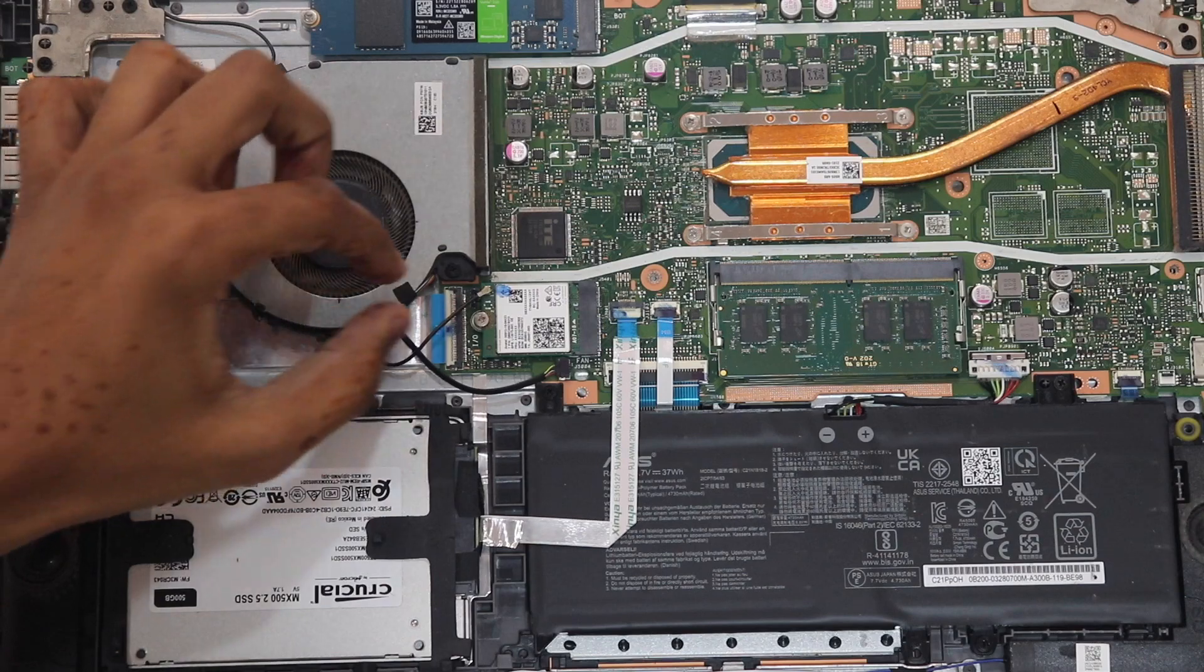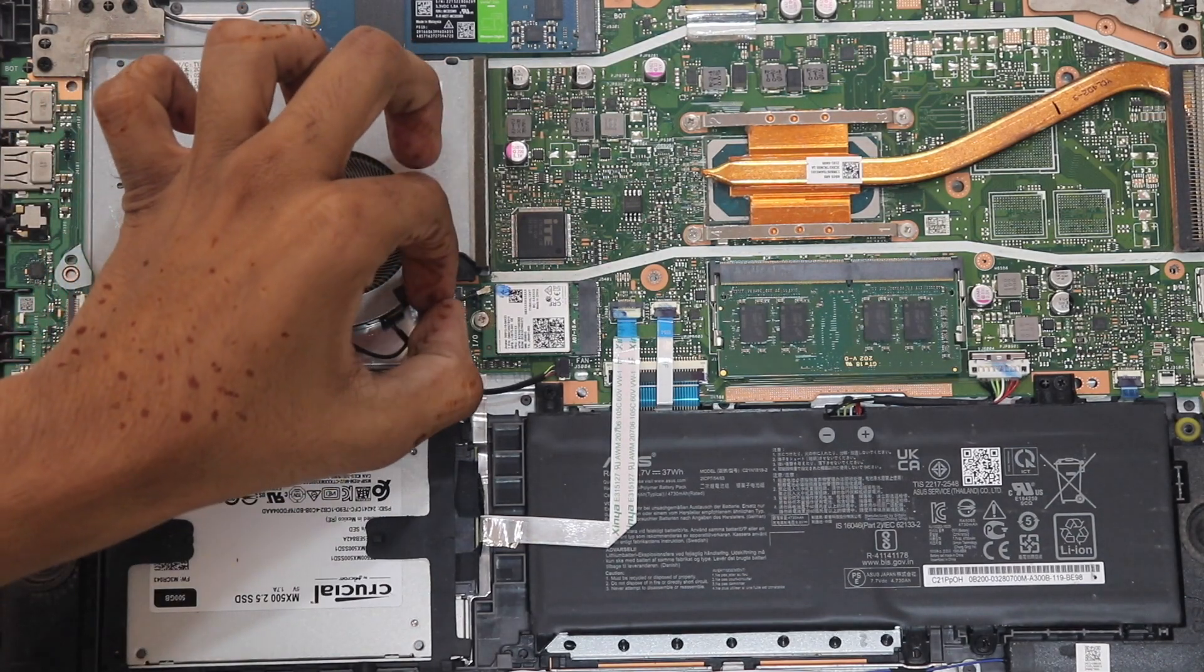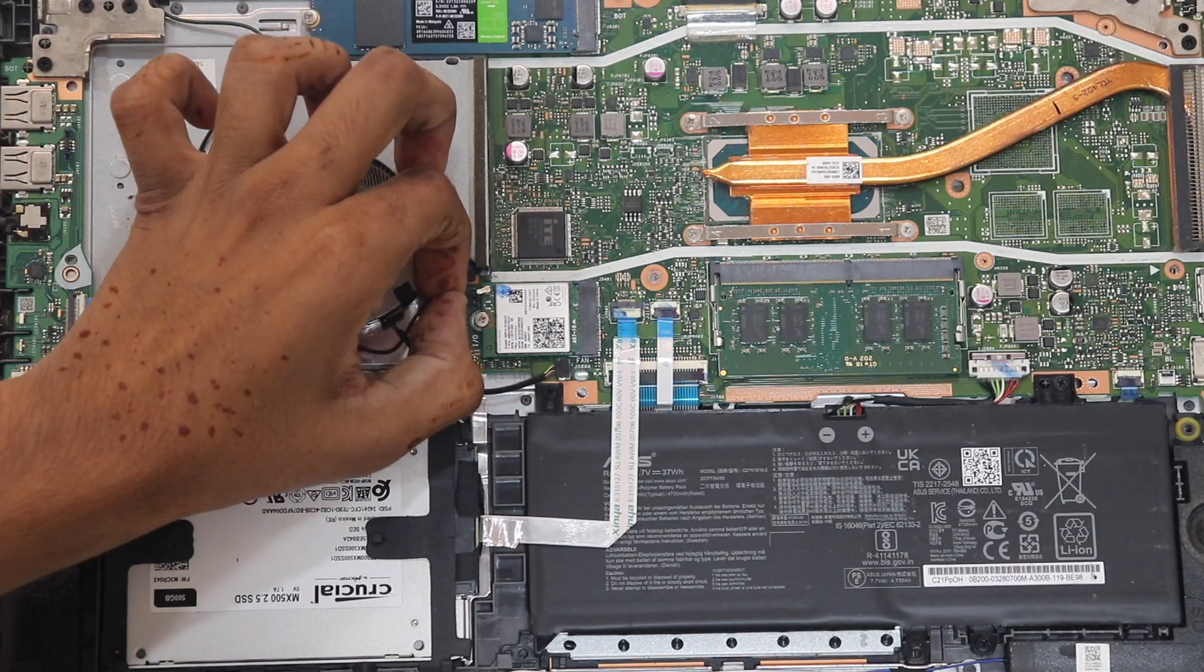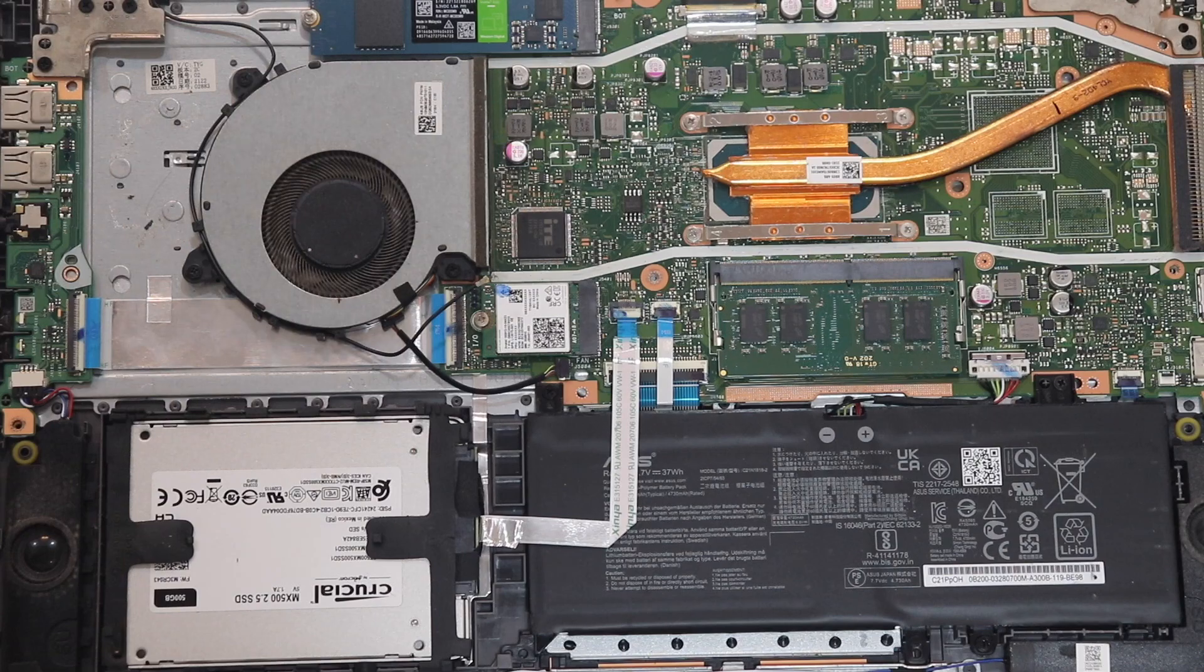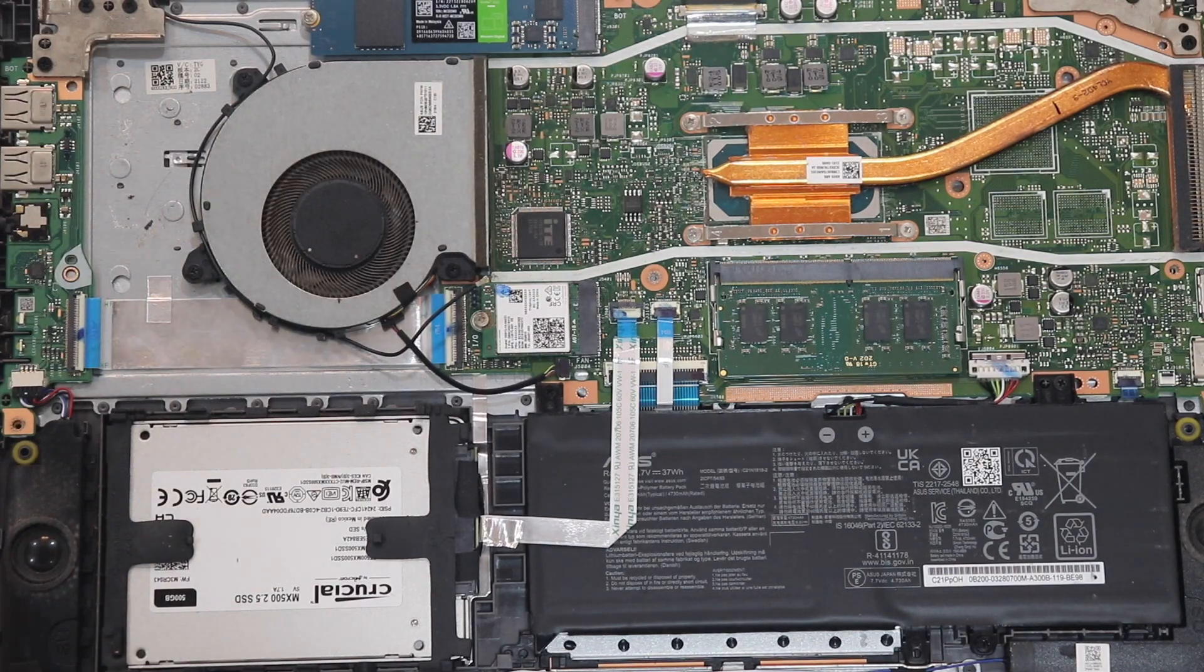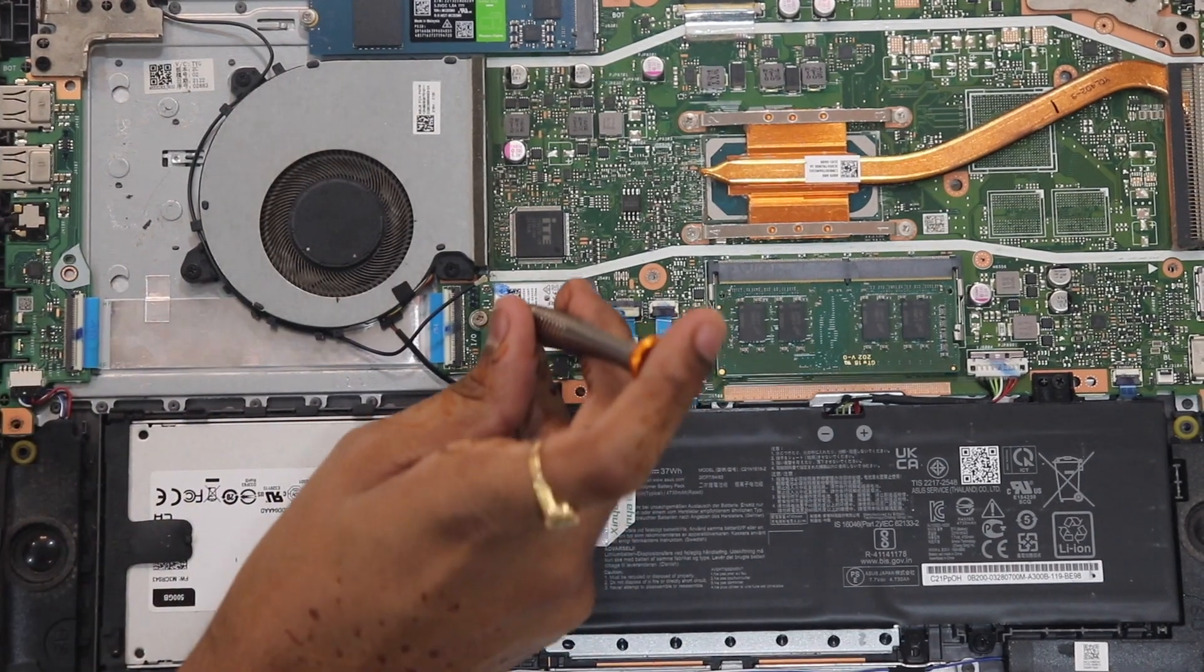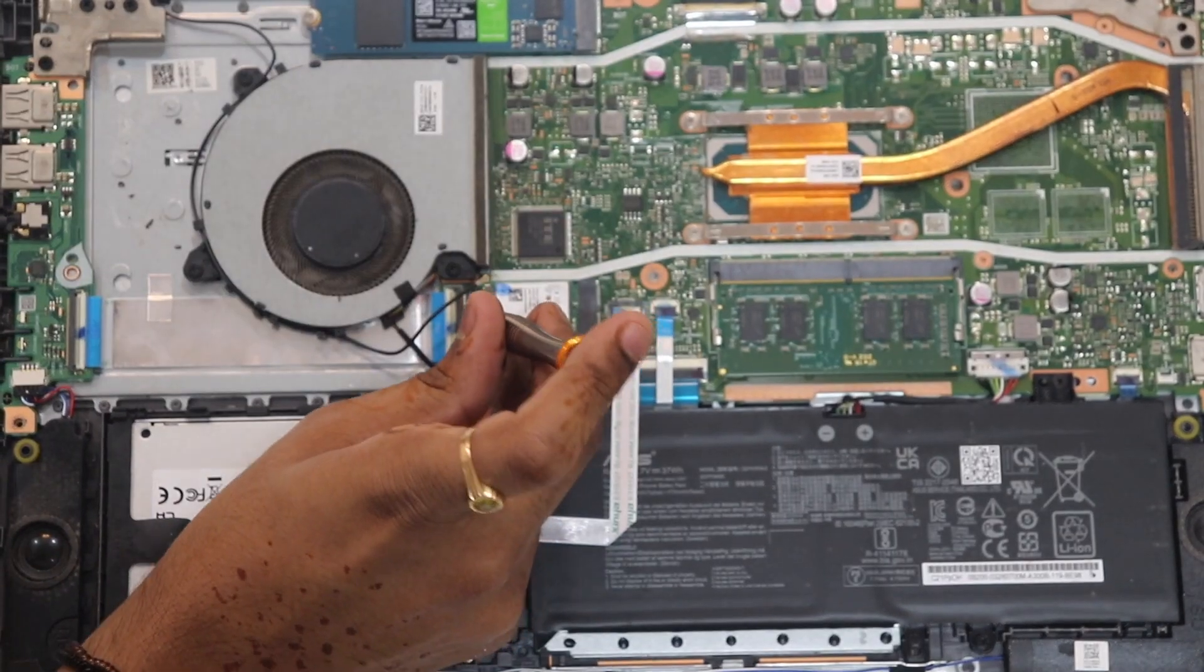With the back panel off, it's time to disconnect the antenna and remove that single screw which is holding the stock Wi-Fi card in place.